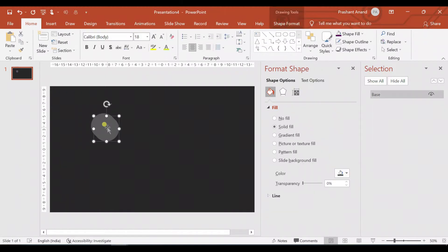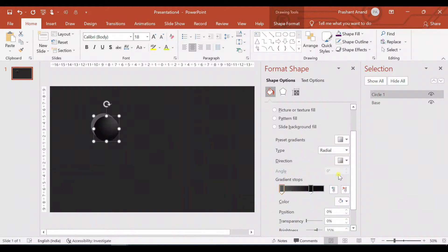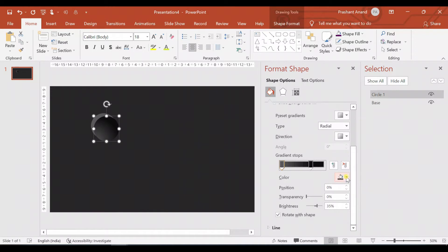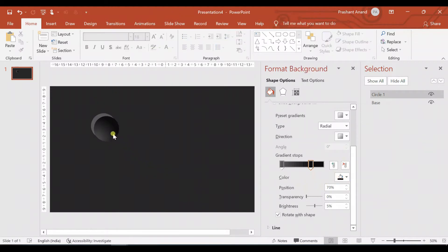Now let me create a duplicate by pressing Ctrl+D. I'm calling this one 'circle one' to distinguish between the two elements. For circle one, I'm selecting a gradient fill. Since I've already used the same gradient earlier, it's taking the same one. But you can select the type as Radial and choose the direction. I'm choosing the same color as our base circle, and for this gradient stop, I'm selecting black. For the position of the second gradient stop, I'm selecting 70%.